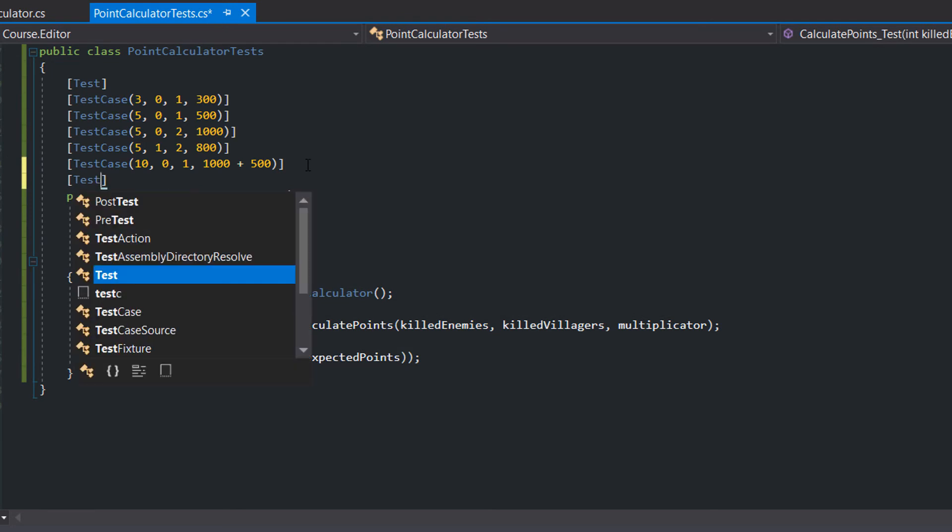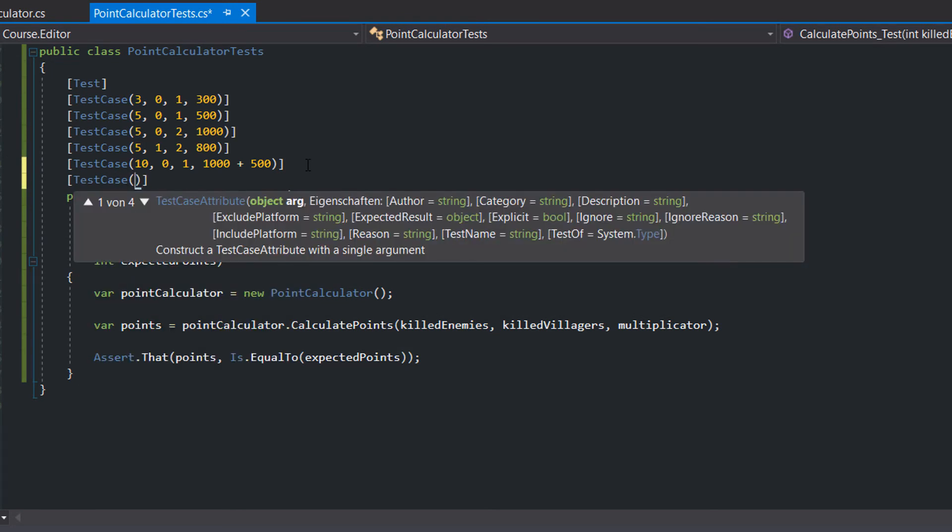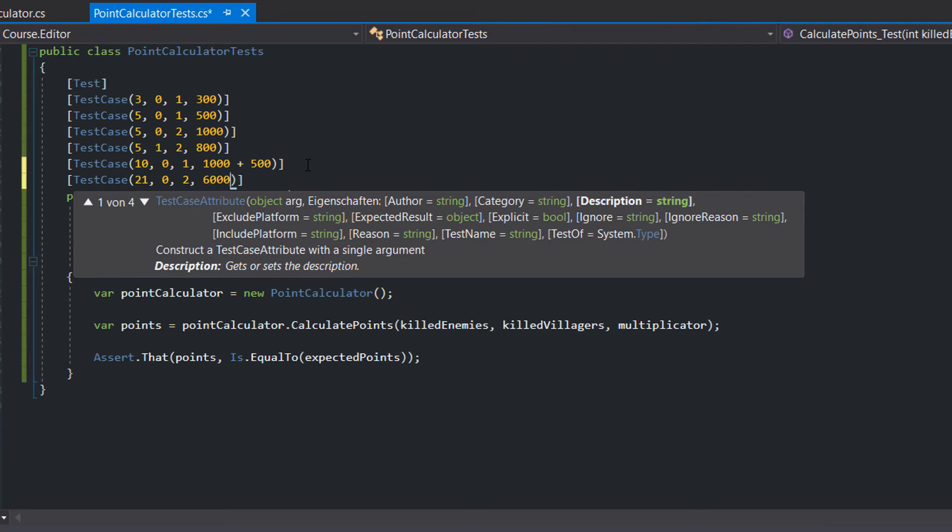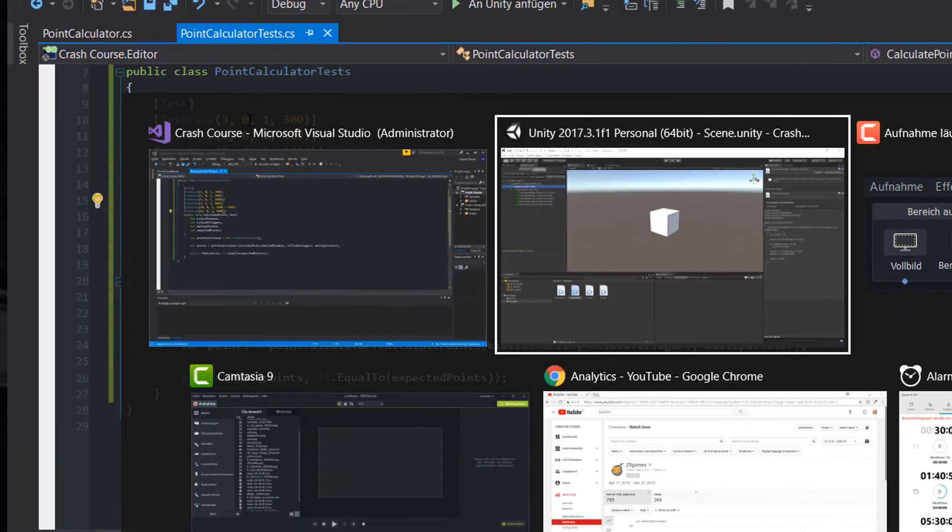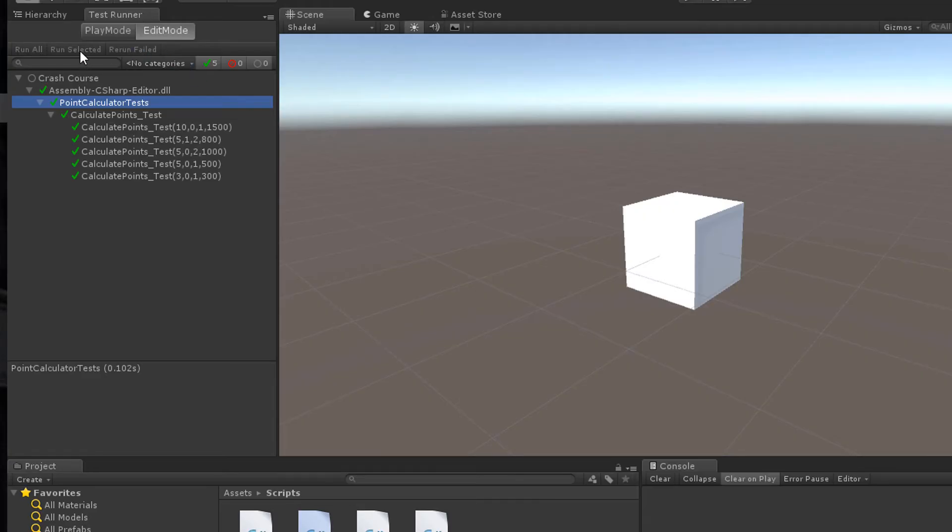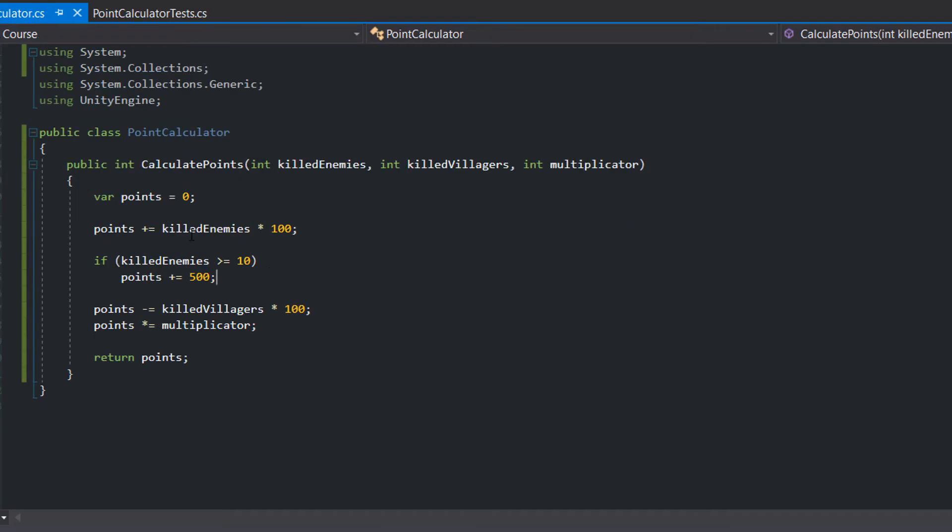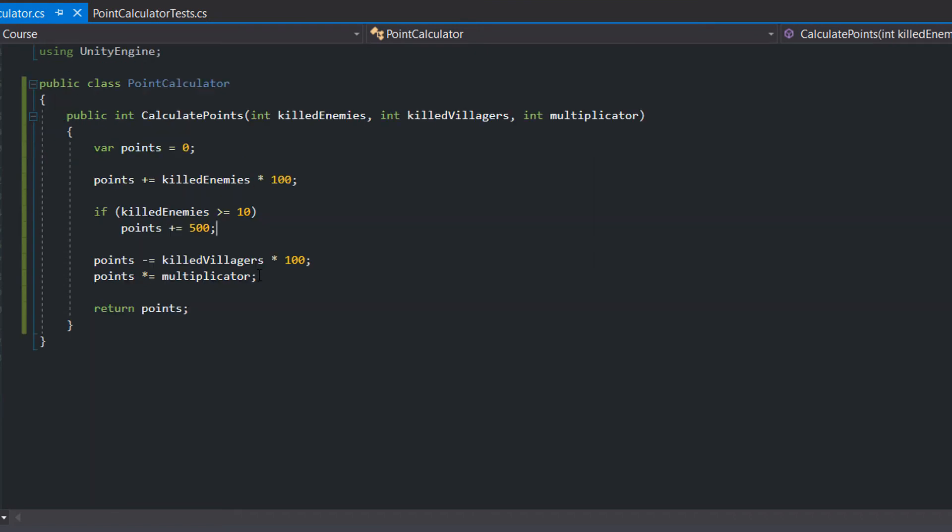In another test case we try more than 20 killed enemies. We expect to get 1000 extra points, but yet our method doesn't provide us with the expected result. So we need to change the implementation.